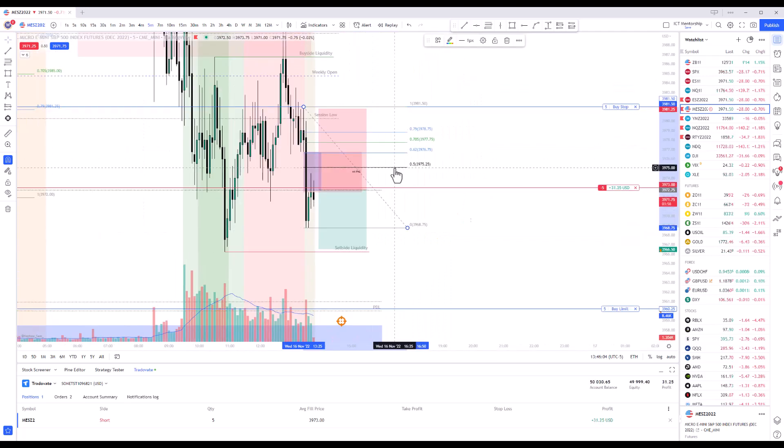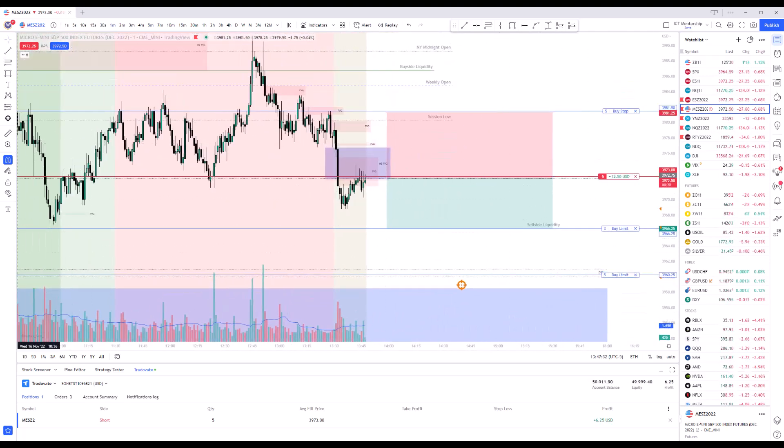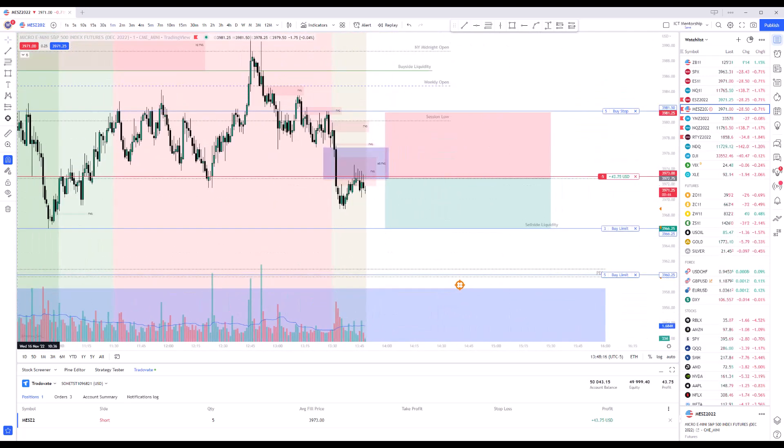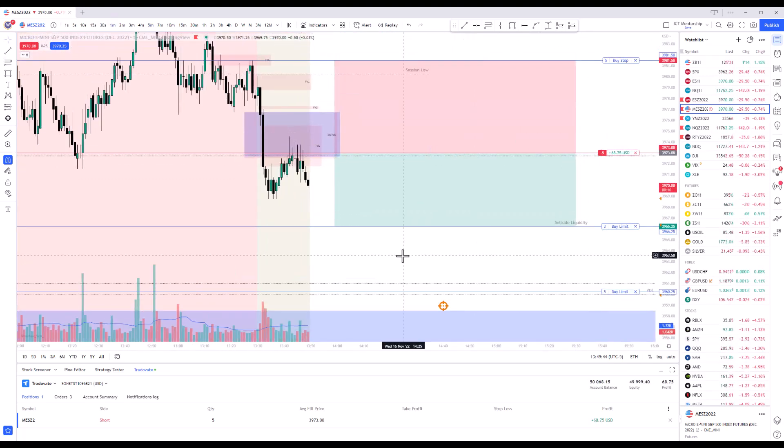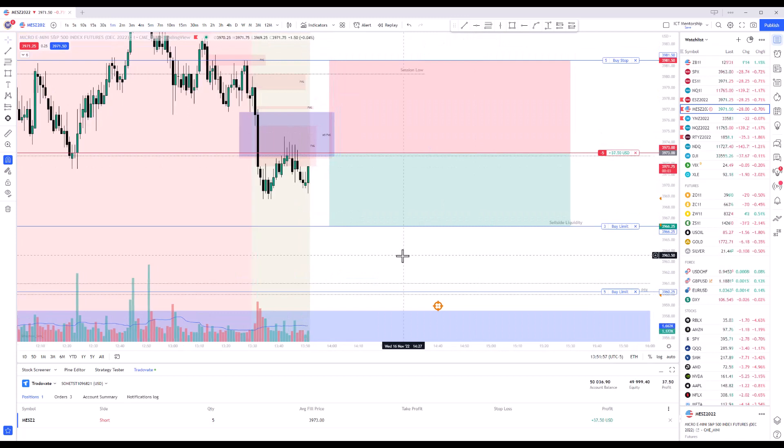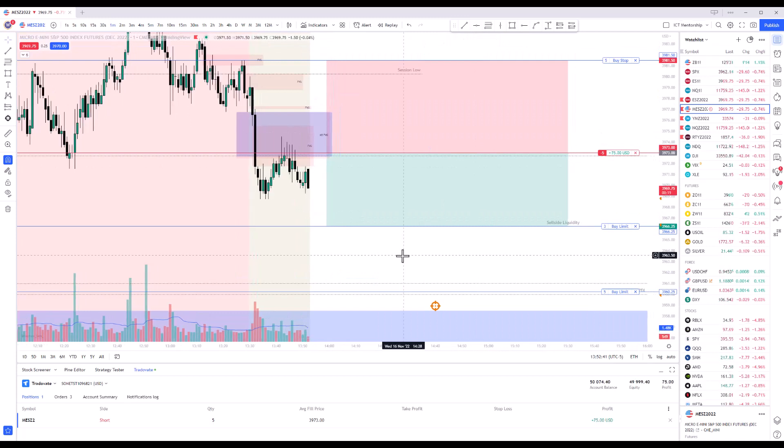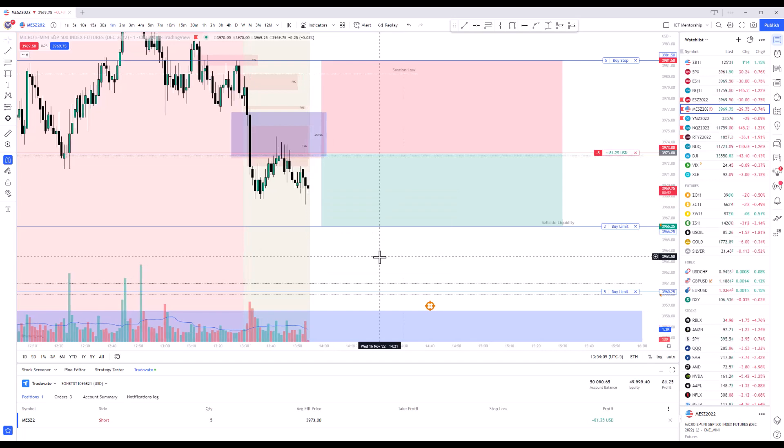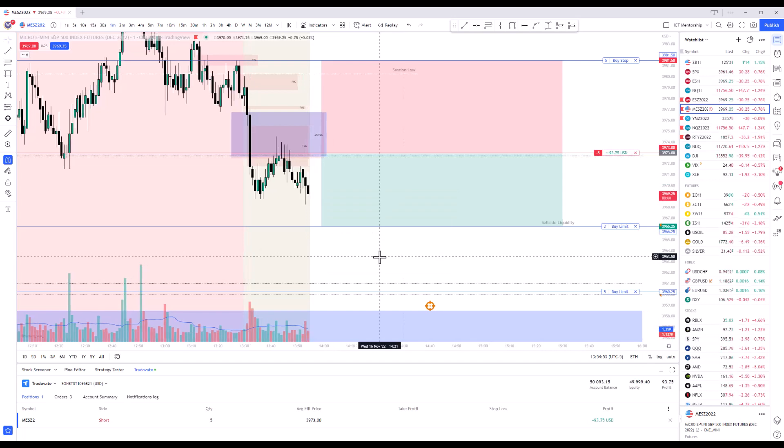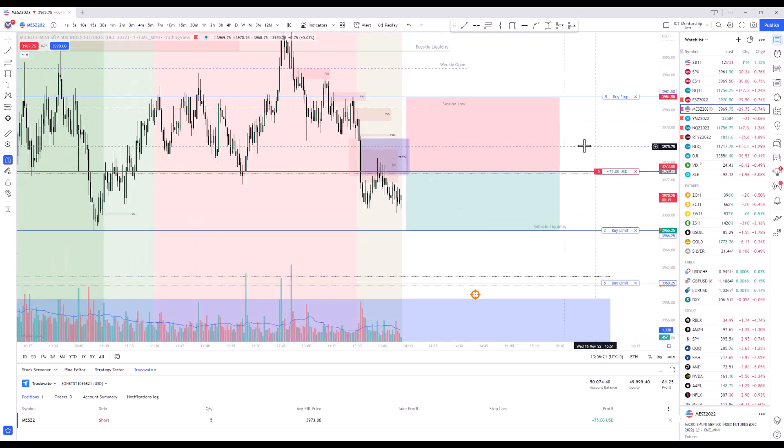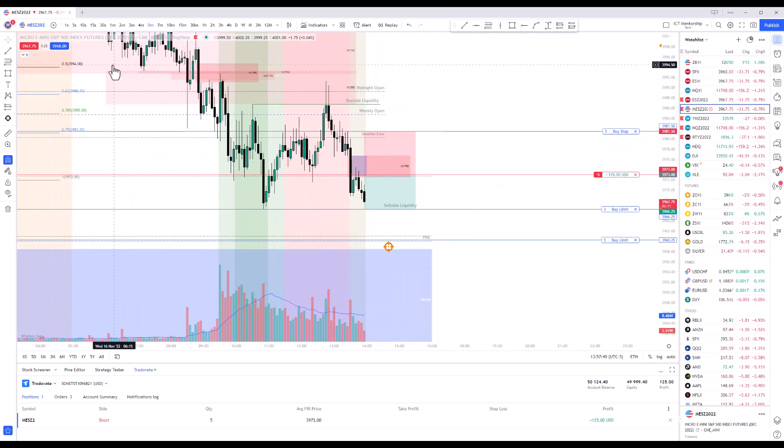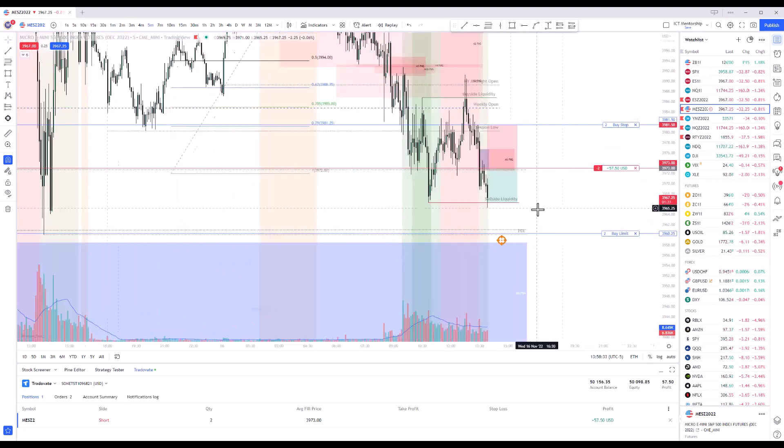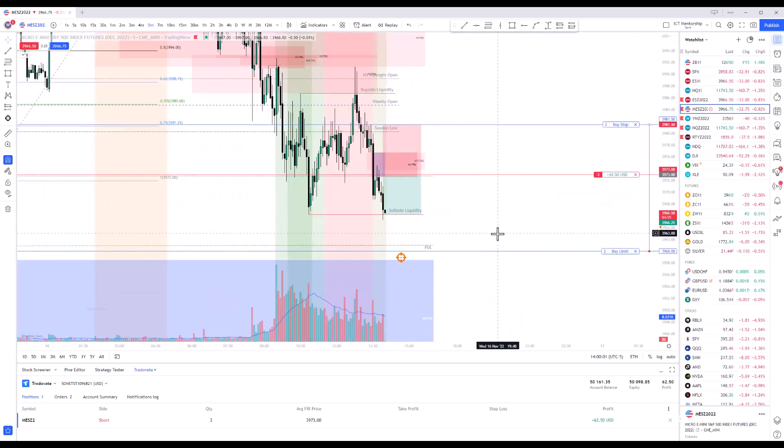So you can see I just got tagged in. We're going short here. We had a break in market structure. It traded up into a fair value gap. I am in with five contracts of the micros.